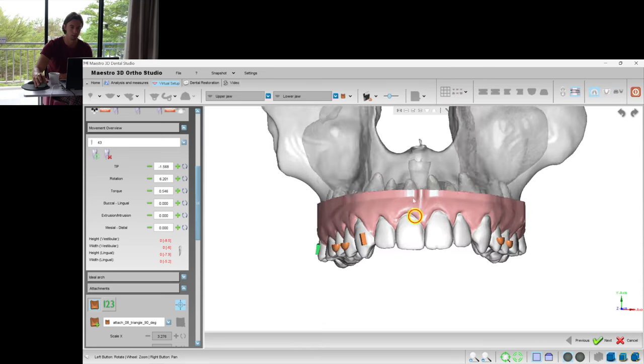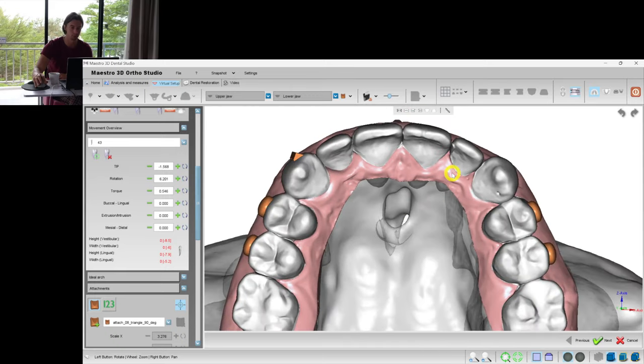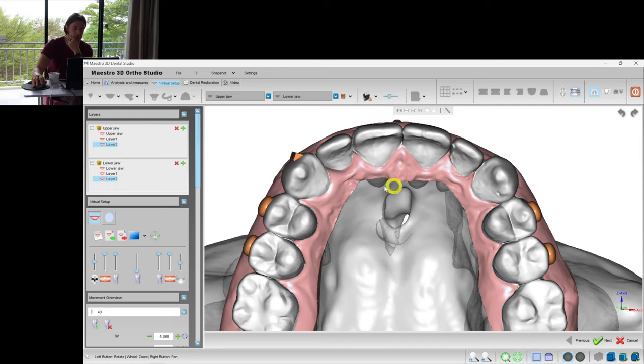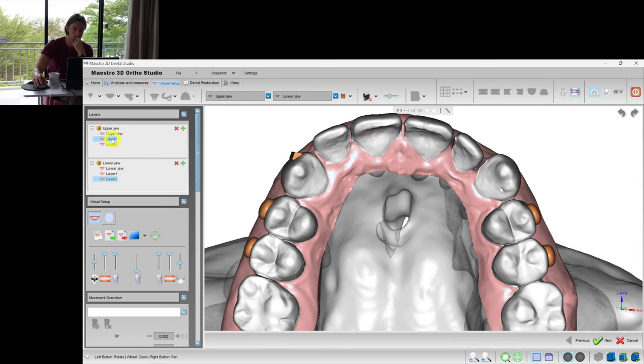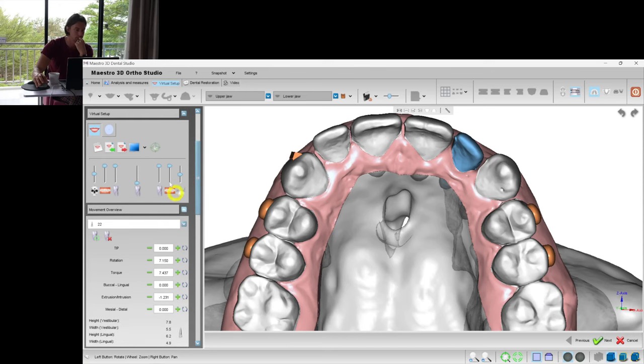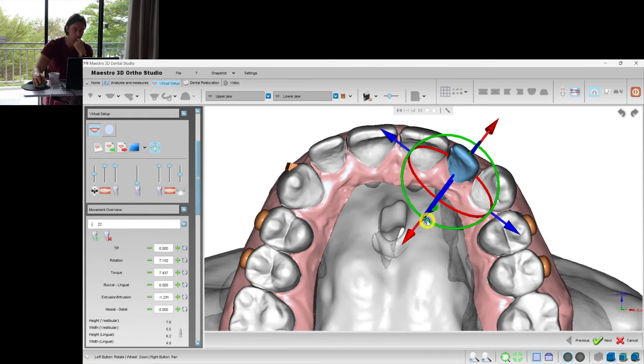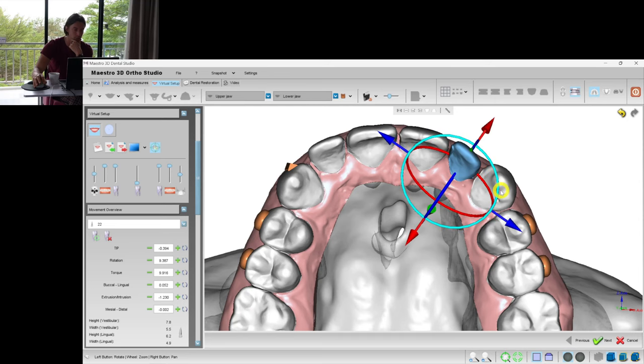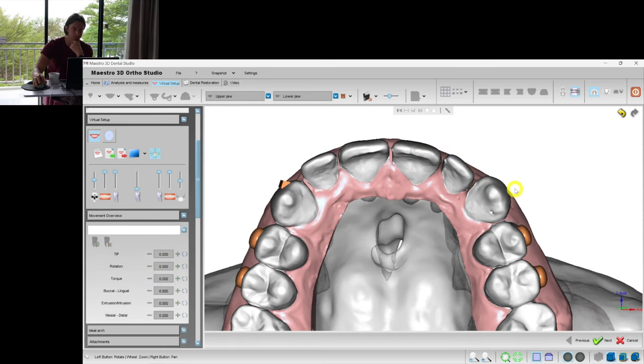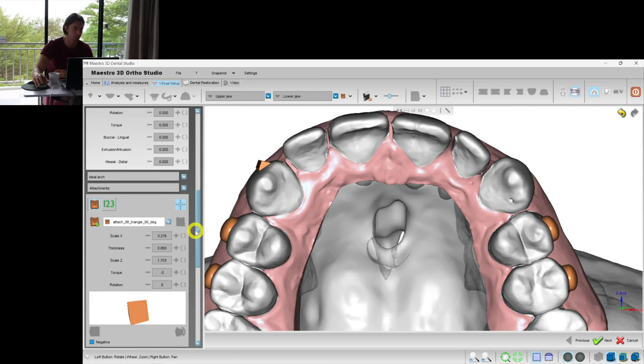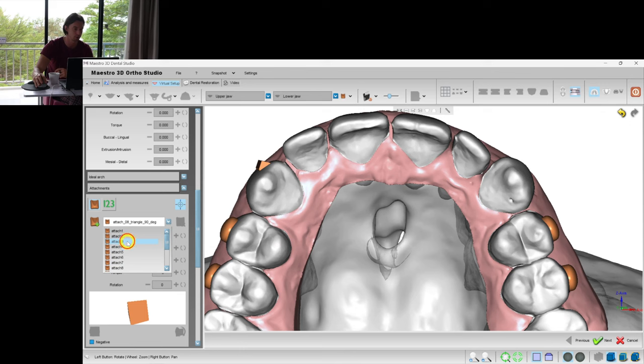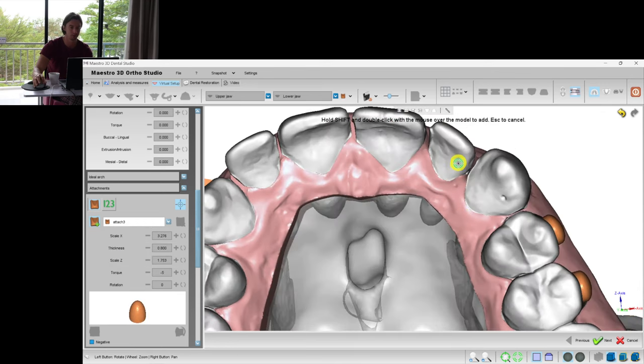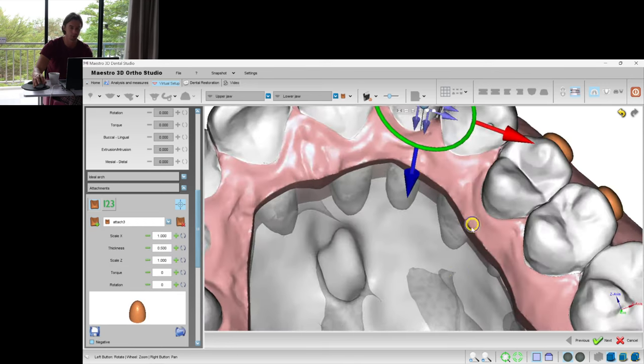And I think we should help this rotation for the lateral incisor on the left side. First of all, let's check, is it combined with the torque? Yes, it is. But let's rotate it and procline it more at layer 1. I prefer to put the most difficult movements at the very first aligners because we have the best fit between the aligner and the teeth.